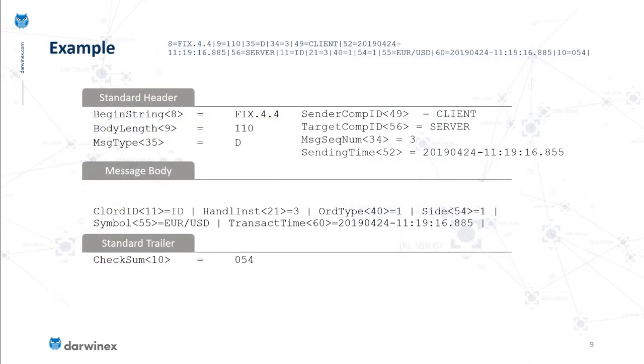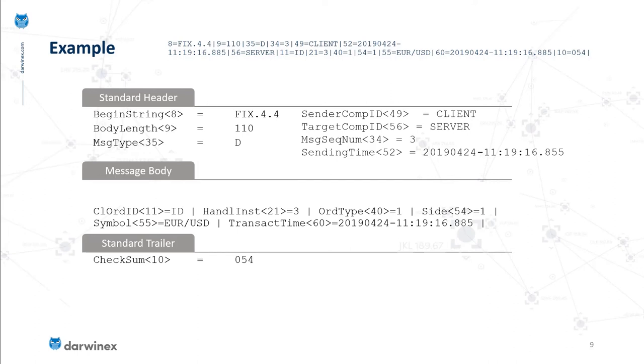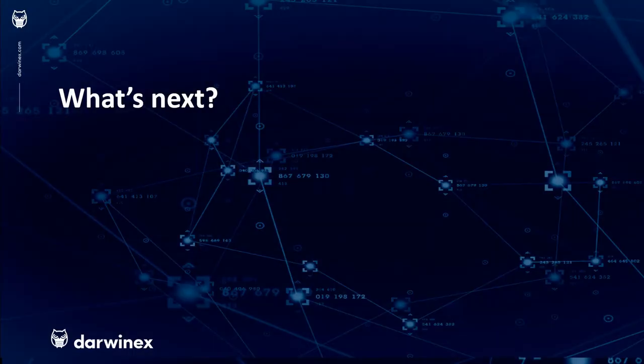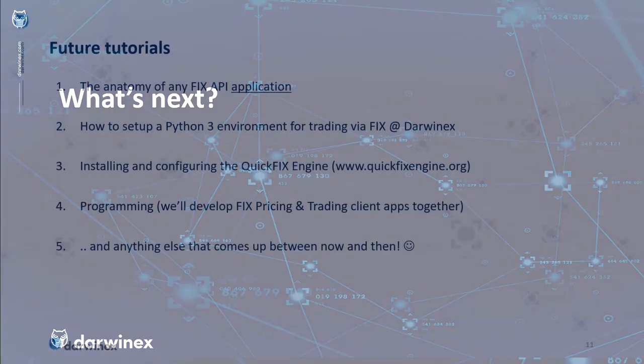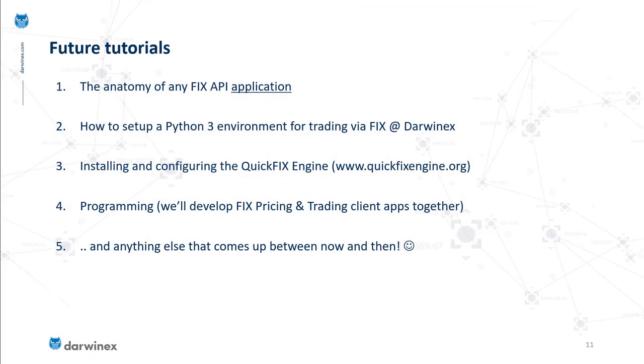Taking that text string and deconstructing it into the specific layers makes the message stand out more. We've taken the long string, 8=FIX.4.4 all the way through to the checksum value, and broken it down into its components by layer.